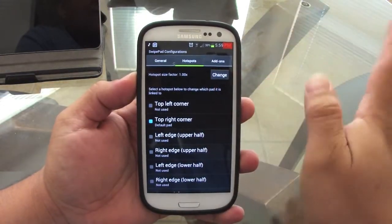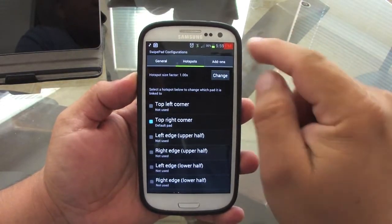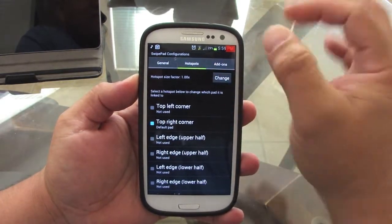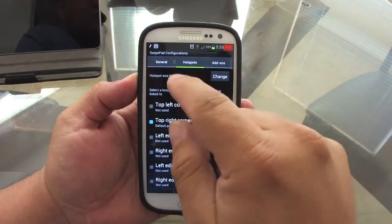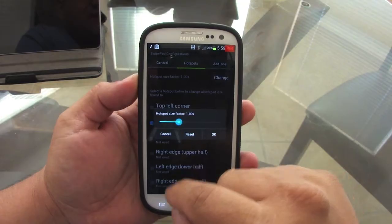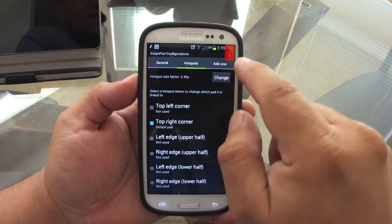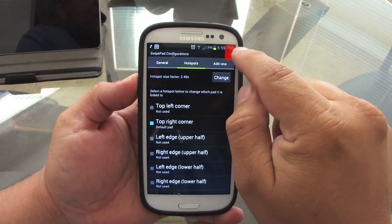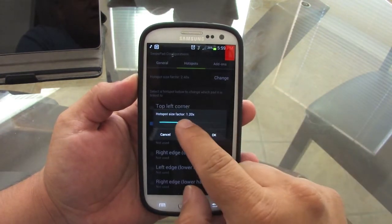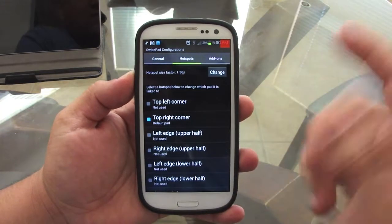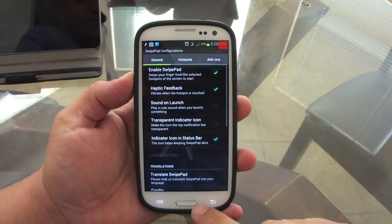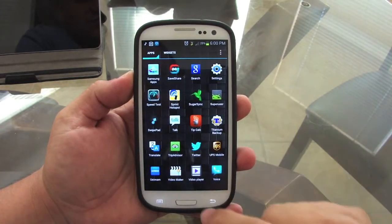For tablets this app also works, but the hotspot can be very tiny for a big screen. That's where the size factor comes in — you can go ahead and maximize the size and the hotspot will change size. I'll just leave it halfway, and that's enough for me. That's all you have to do.